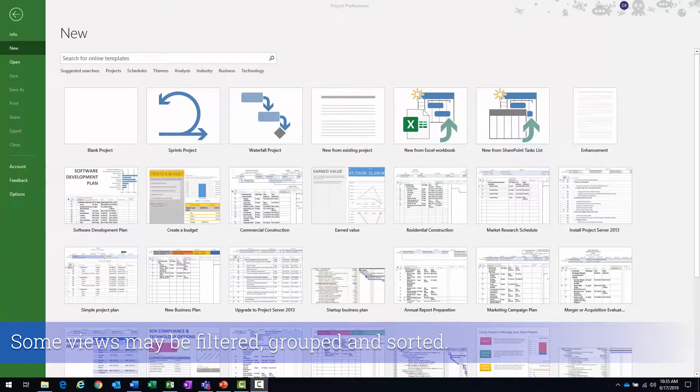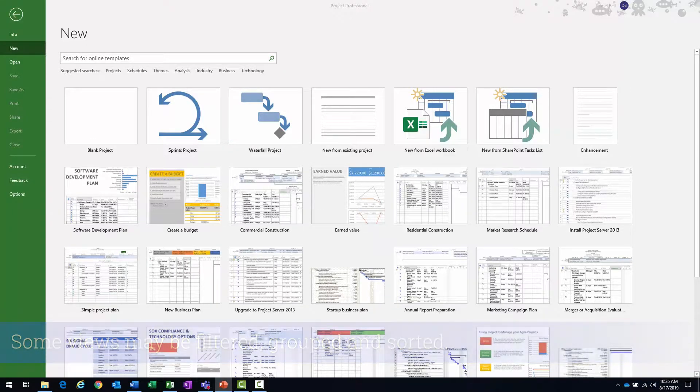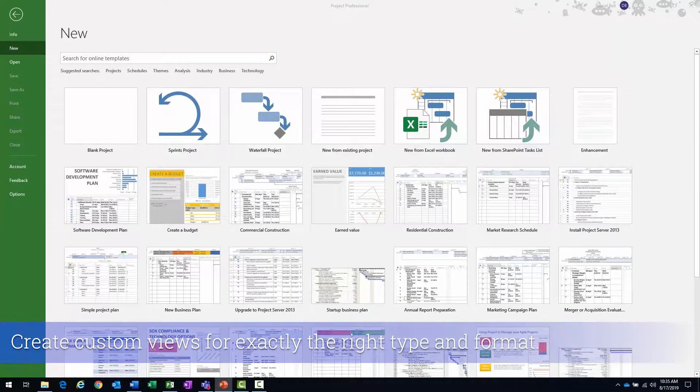Some views may be filtered, grouped, and sorted. Others you would create on your own, create custom views.